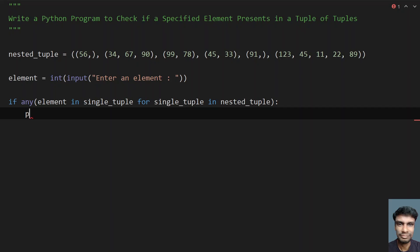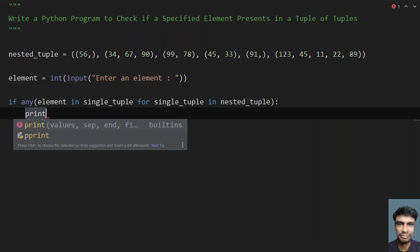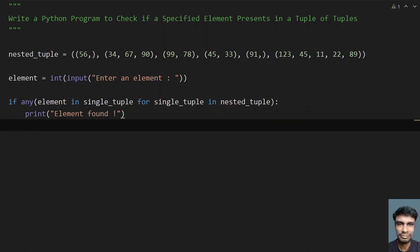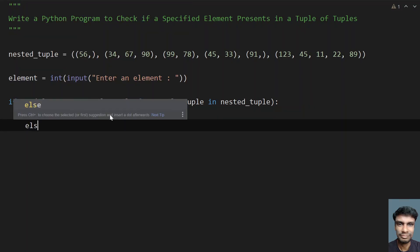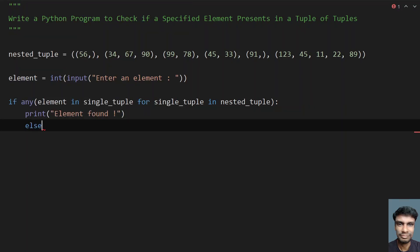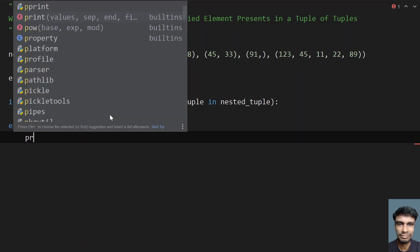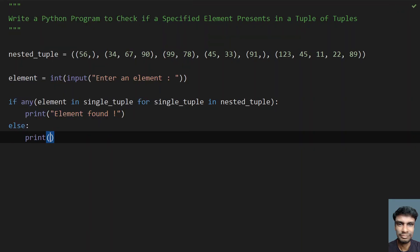If the any expression is true, that means the element is present in the tuple, so let's print 'element found'. And if the element is not present, we take the else part and print 'element not found'.